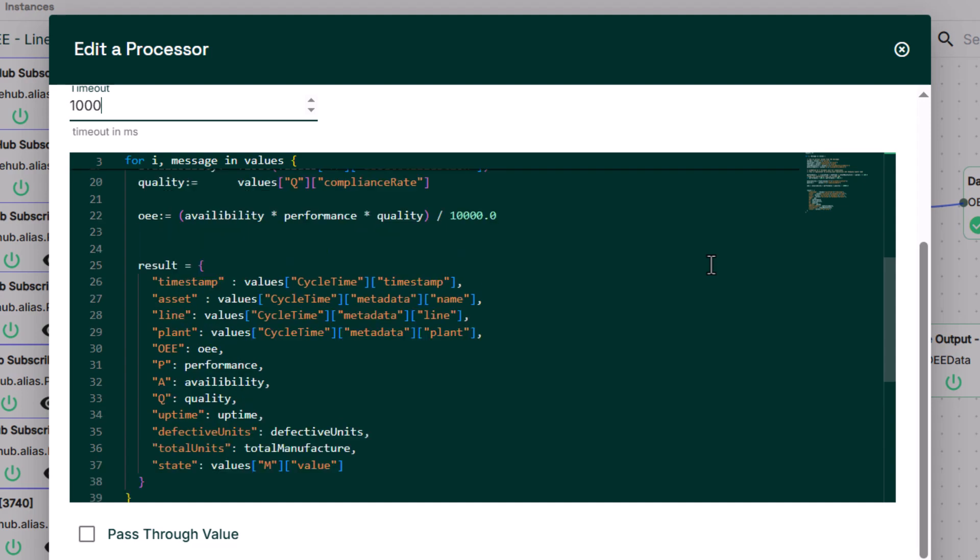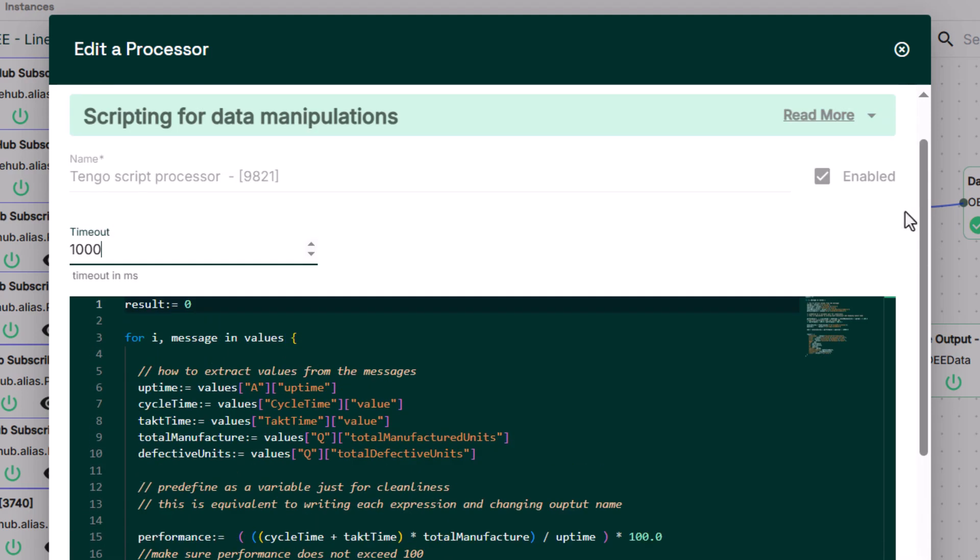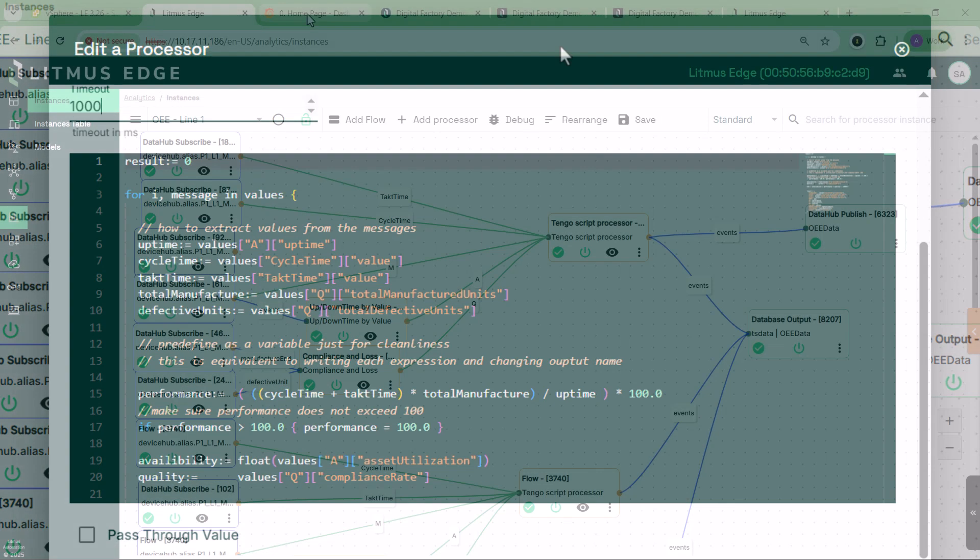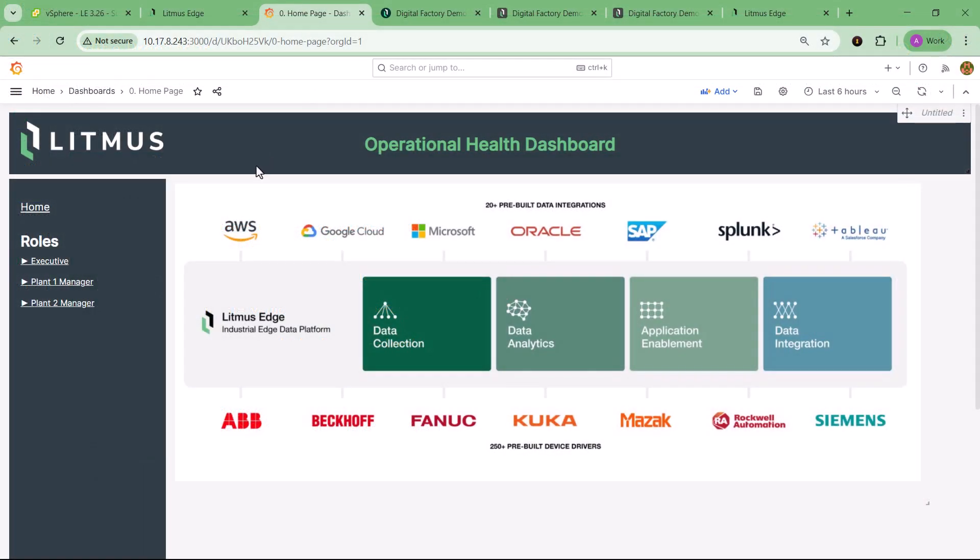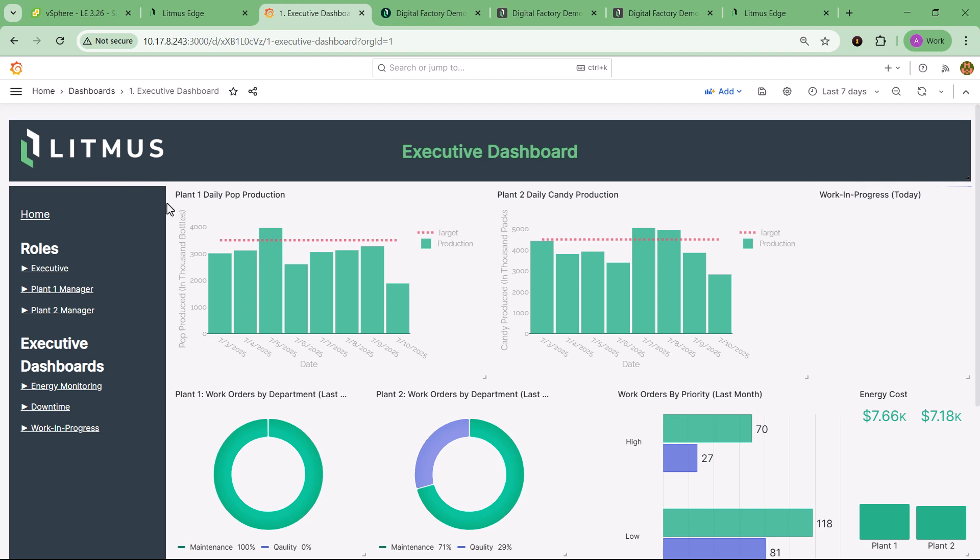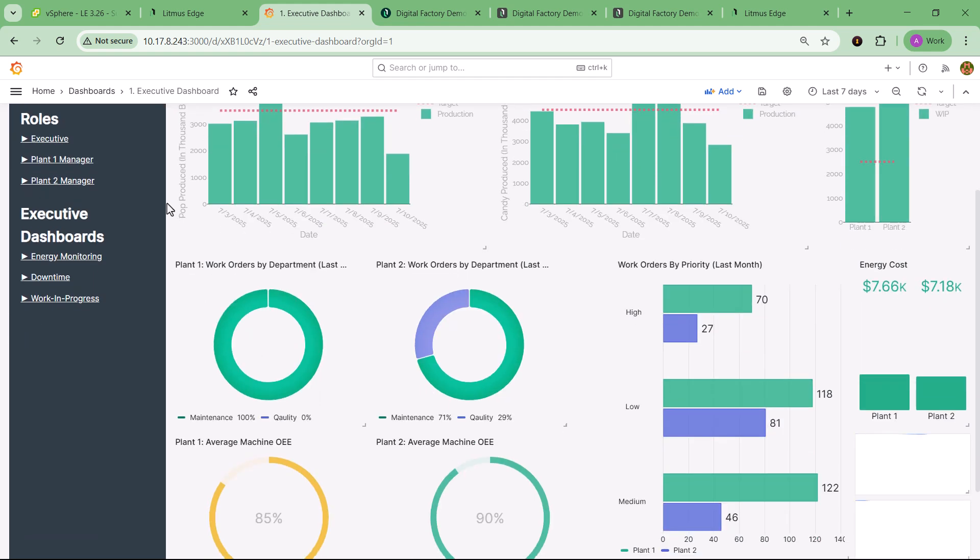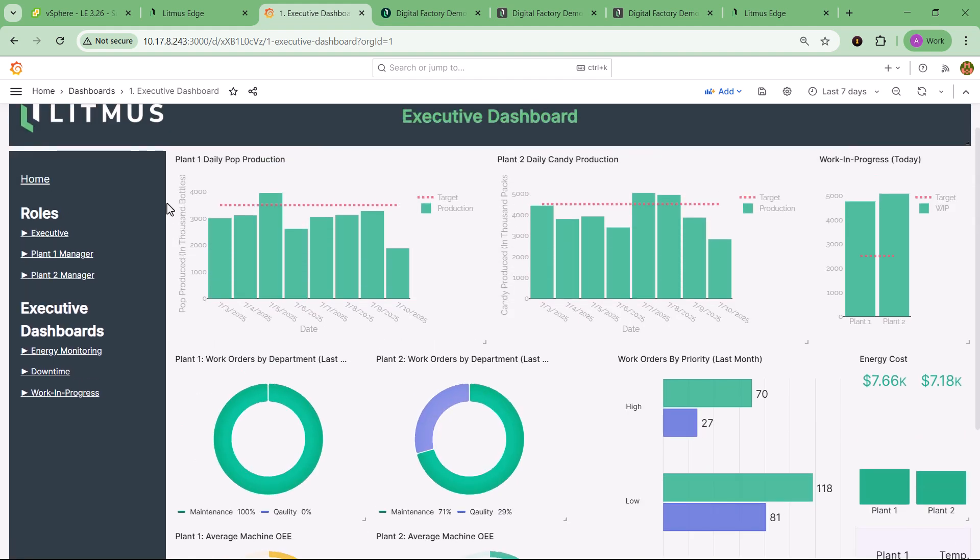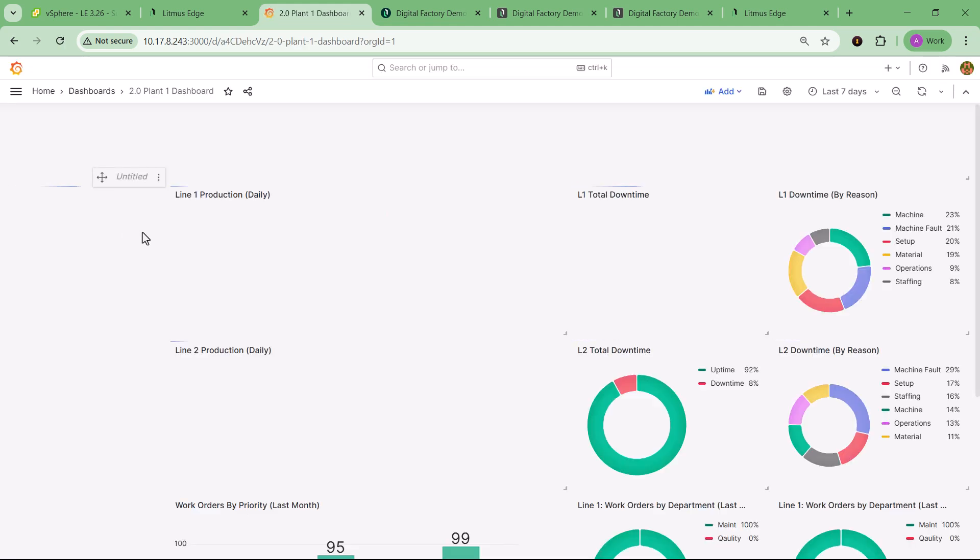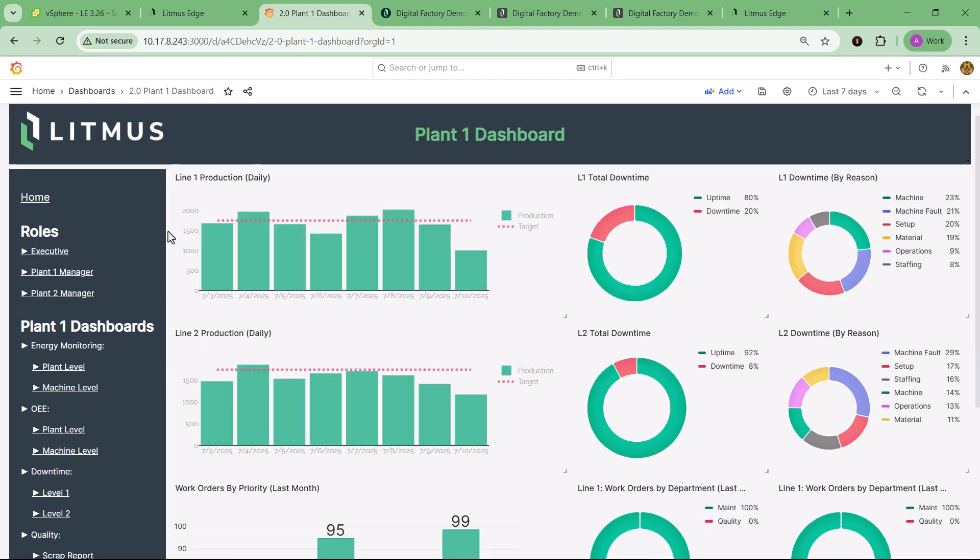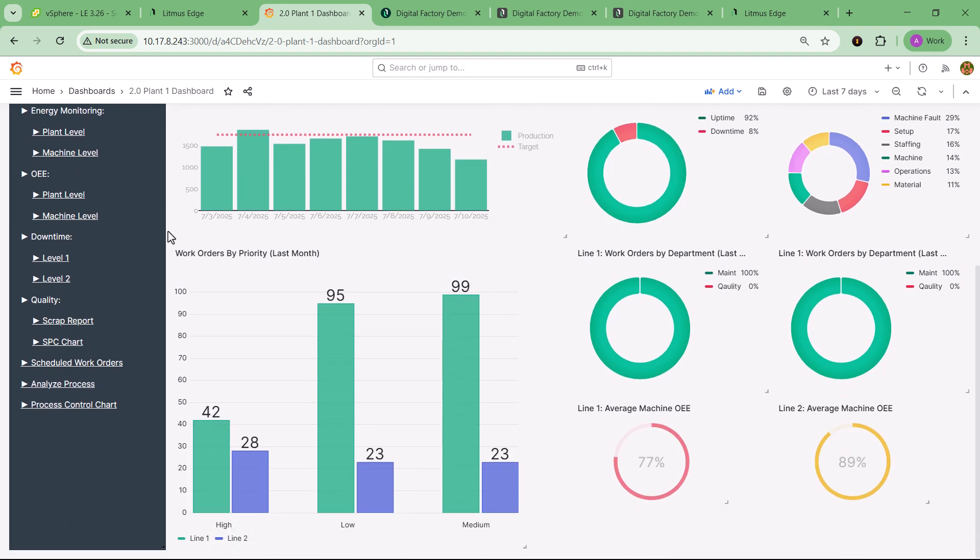Speaking of dashboards, this is where the digital factory demo really shines. The demo includes a fully integrated Grafana visualization layer, accessible right away. Executives can view high-level metrics like average machine OEE and energy costs, while plant managers get access to deeper insights, machine-level SPC charts, downtime and scrap tracking, energy dashboards, and performance reports. Each dashboard is tailored to support real decisions, driven by real data, even if it's simulated.